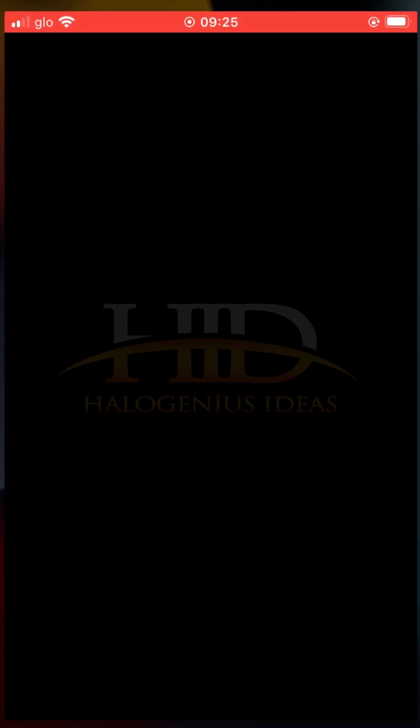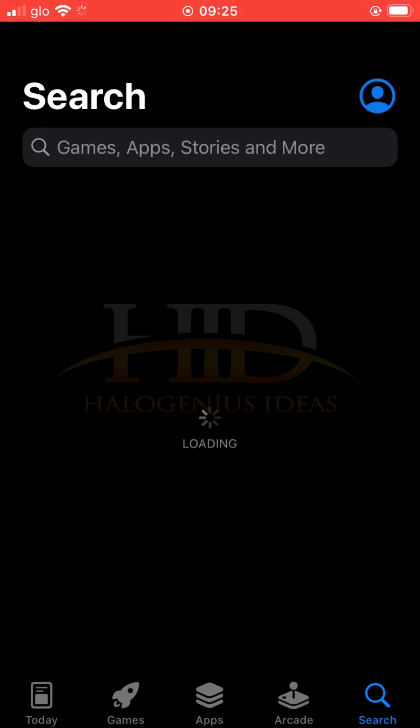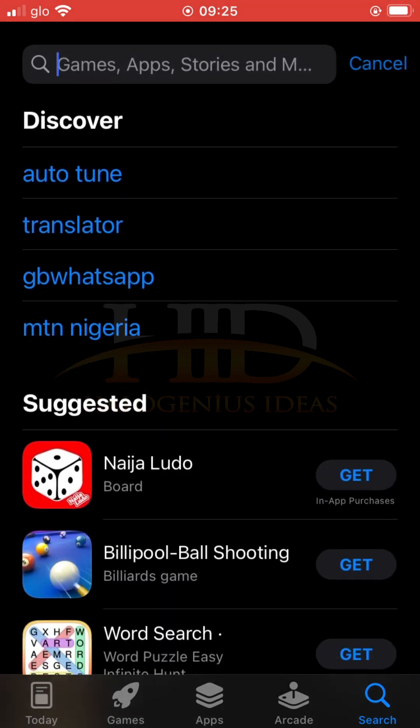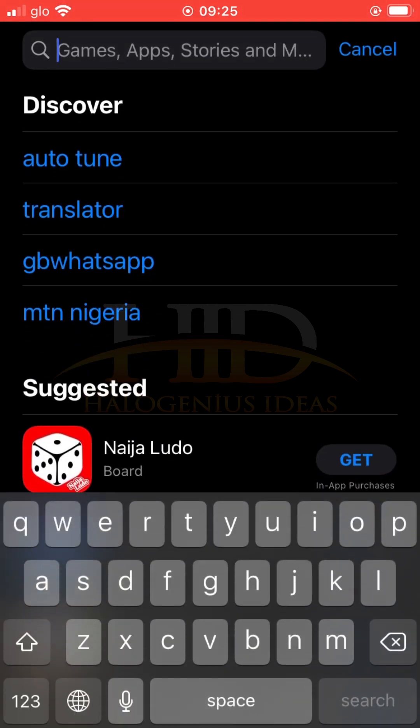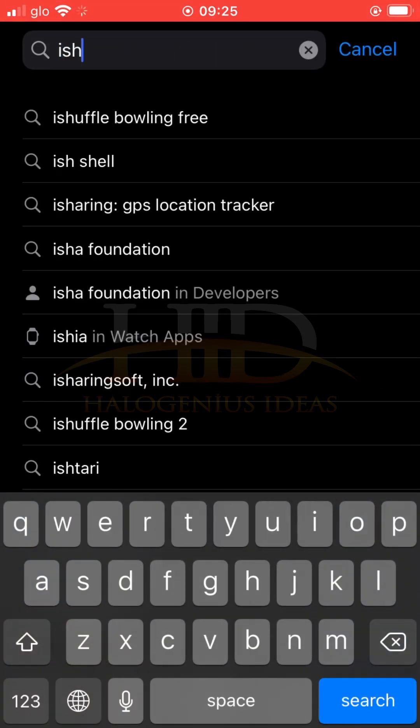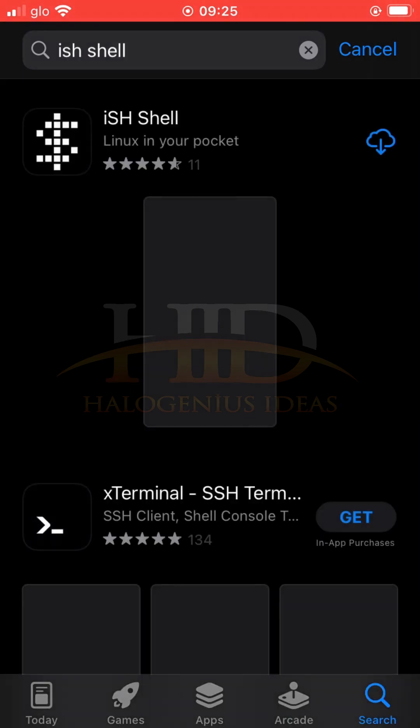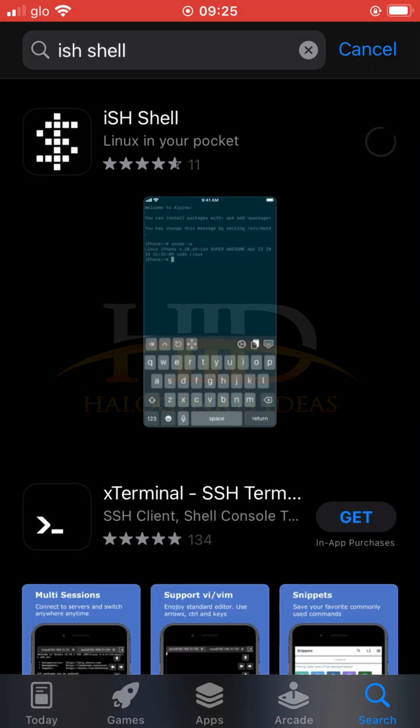Go to the App Store, then look for this app, ISH Shell. Then you install it.